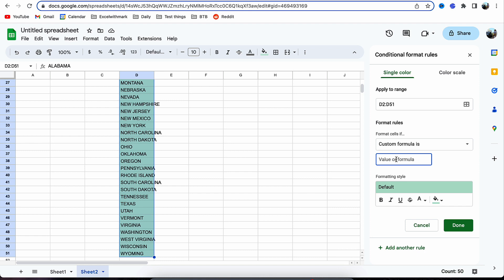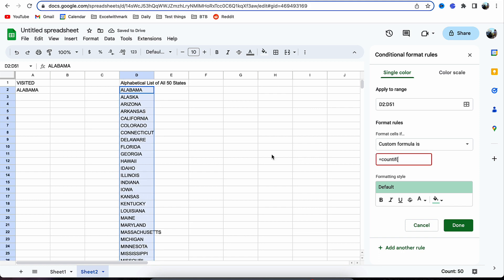Now to do it, we're going to input equals COUNTIF. Because we're going to be selecting multiple values that we're going to reference again, we're going to use the index as well.